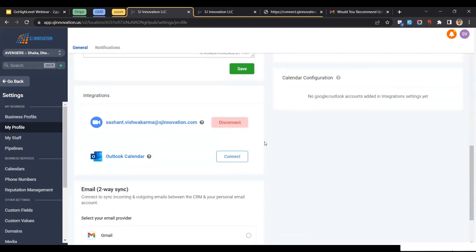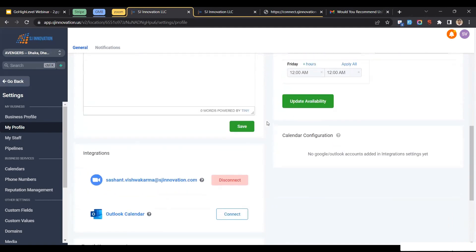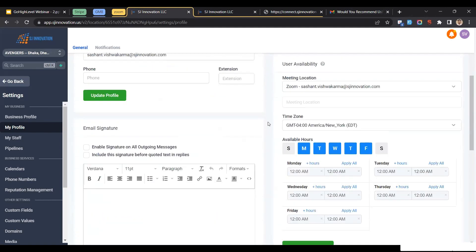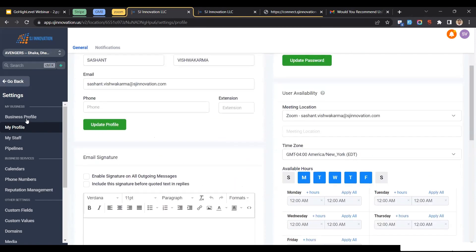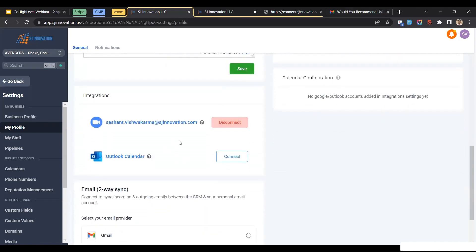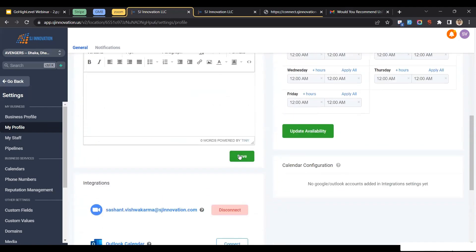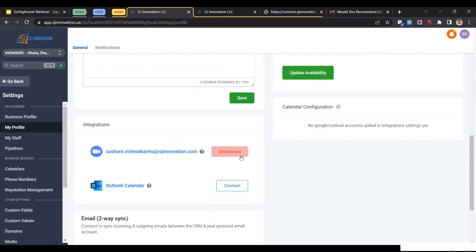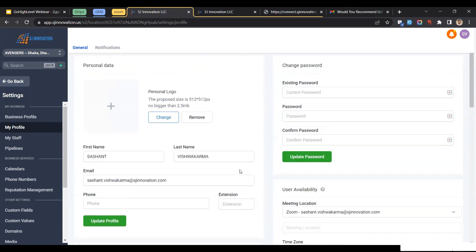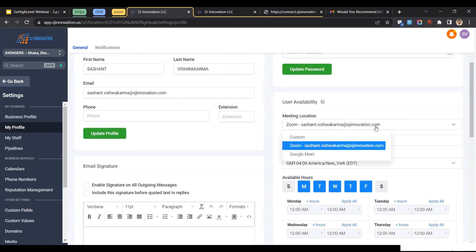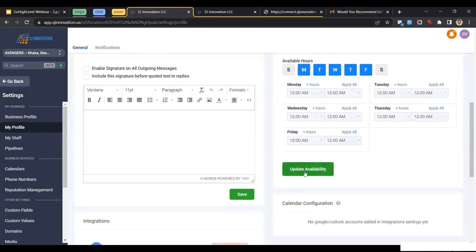I think everyone knows about Zoom — you can do online meetings with Zoom. To integrate your Zoom account with GoHighLevel, you have to go to Settings, then click on My Profile, and scroll down — you will find the Zoom integration option there. I have already integrated it here. Once you've done it, just click Connect and it will ask you to log in with your Zoom account. Make sure that instead of Custom, your Zoom account is selected, and then click Update.